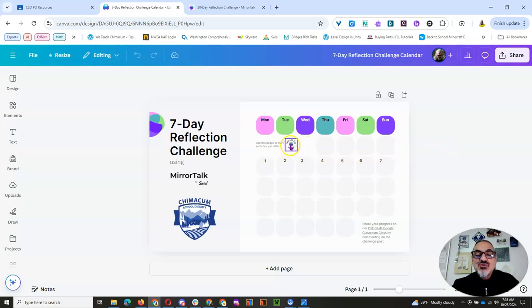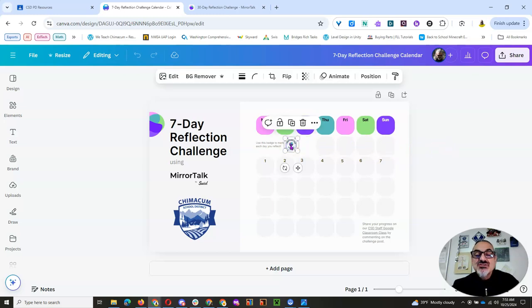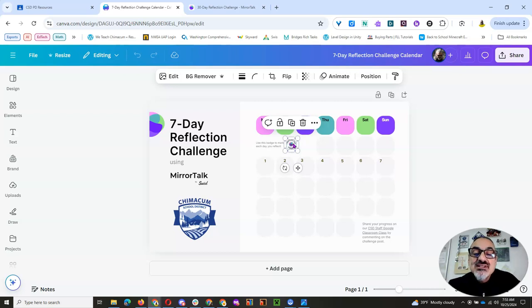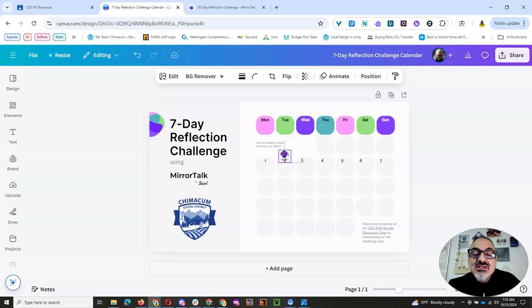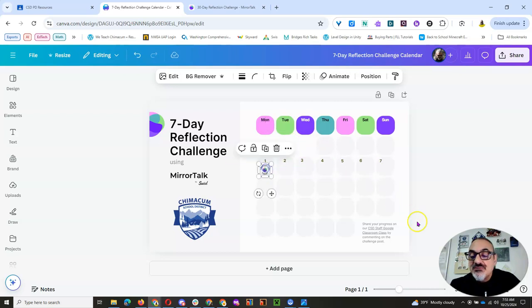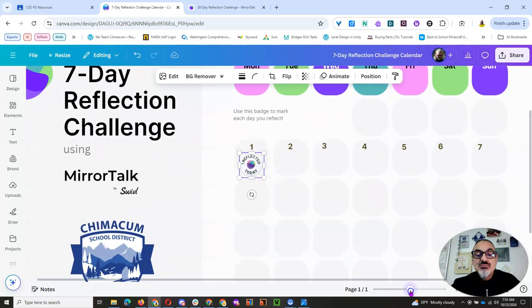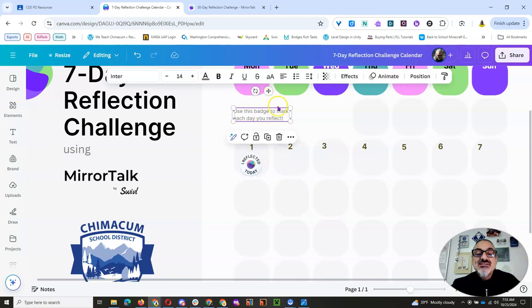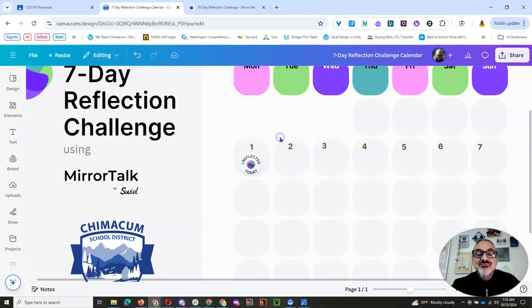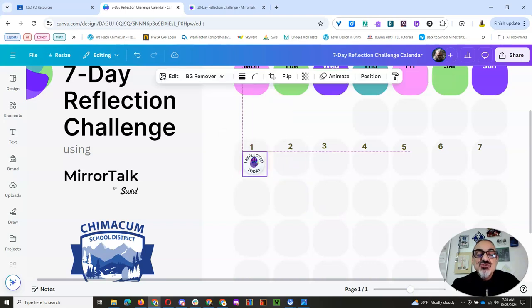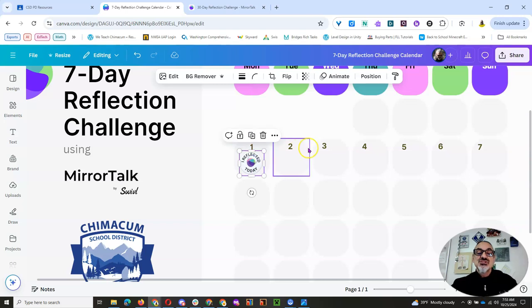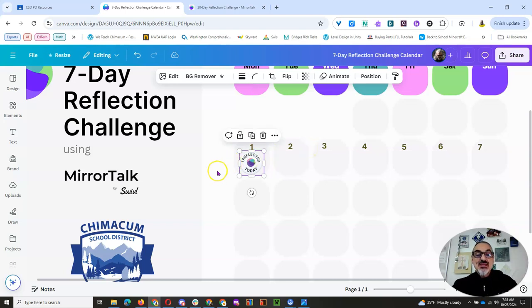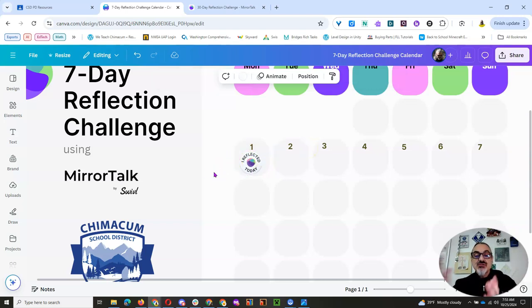Every day you reflect, you're going to click on the I Reflected Today icon. And actually, I'm going to move it into day one. I'm going to make this look a little better here. So I'm going to get rid of this. And then let's say you do your reflection on November 4th, that Monday. Move that there. I Reflected Today.